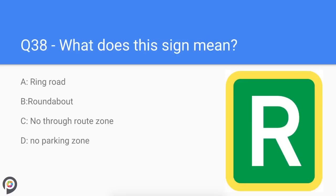Question thirty-eight: what does this sign mean? You are in a ring road system. Very often busy town and city centres will navigate traffic around the town to stop traffic congestion. Ring roads comprise dual carriageways and roundabouts.